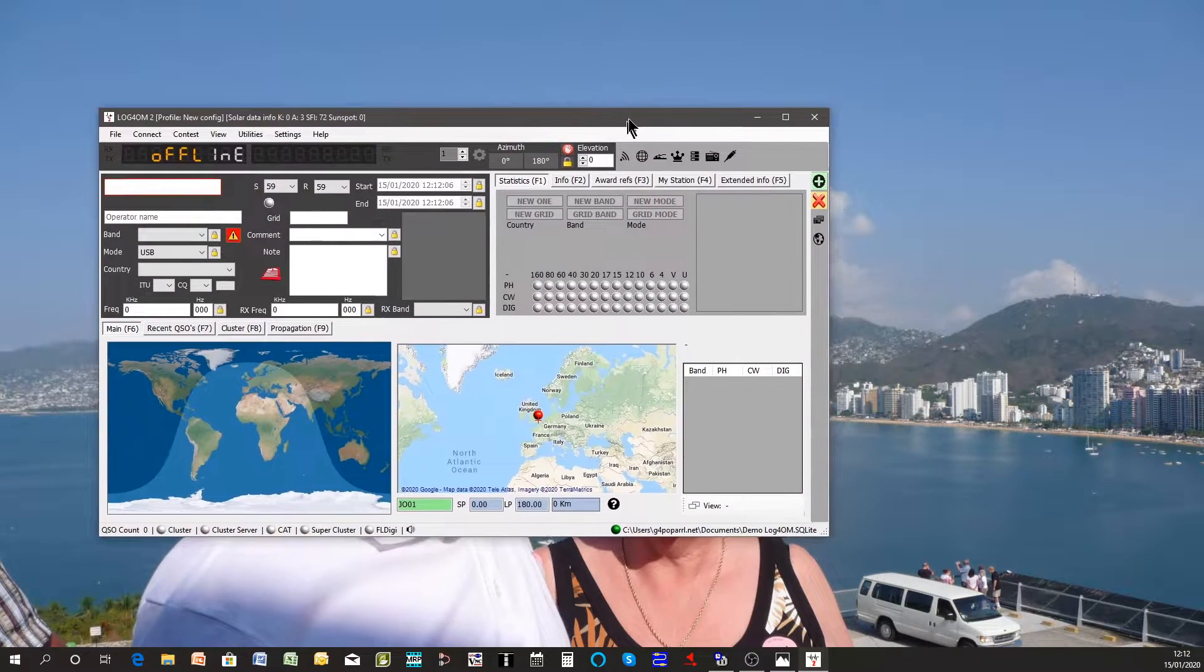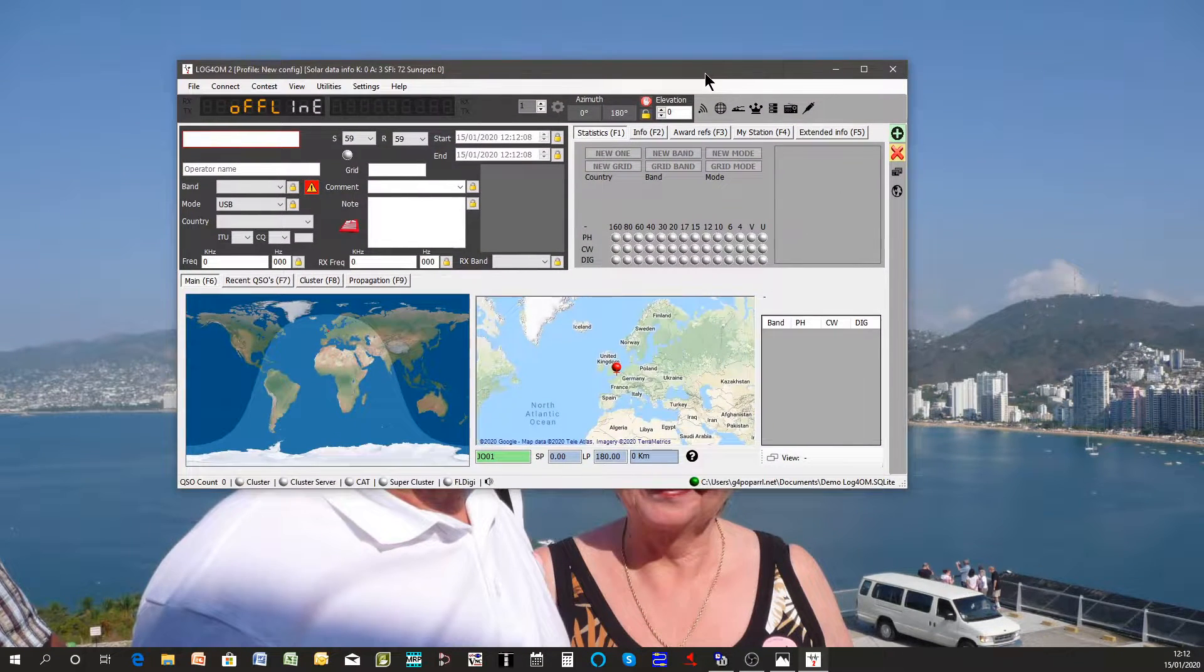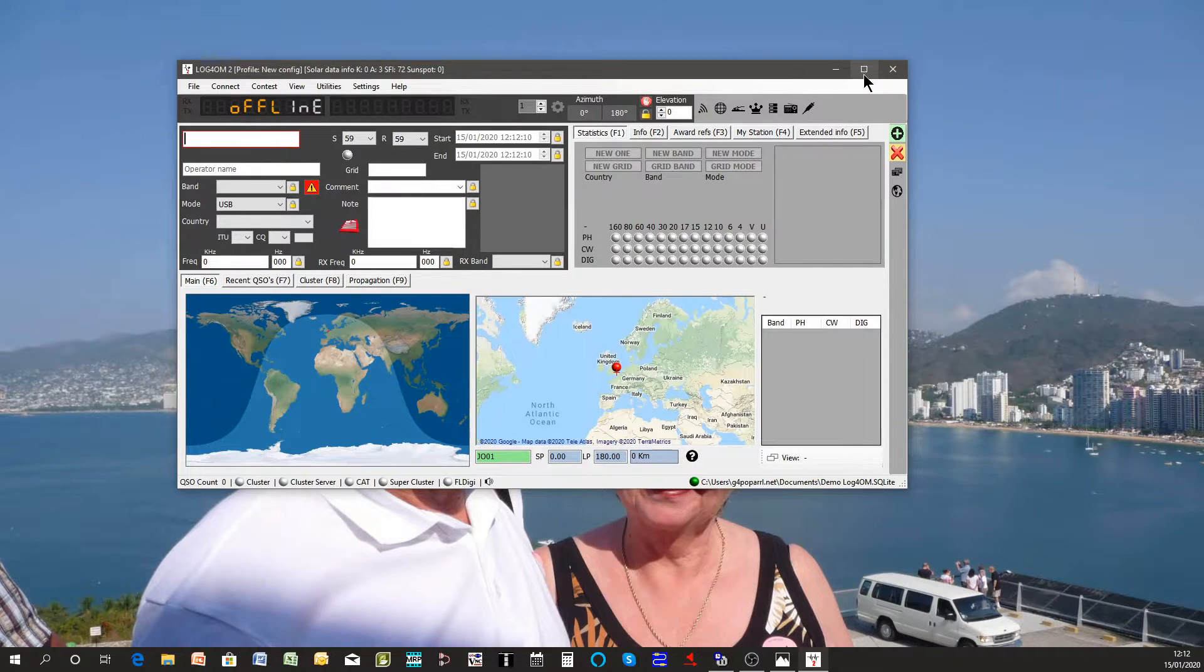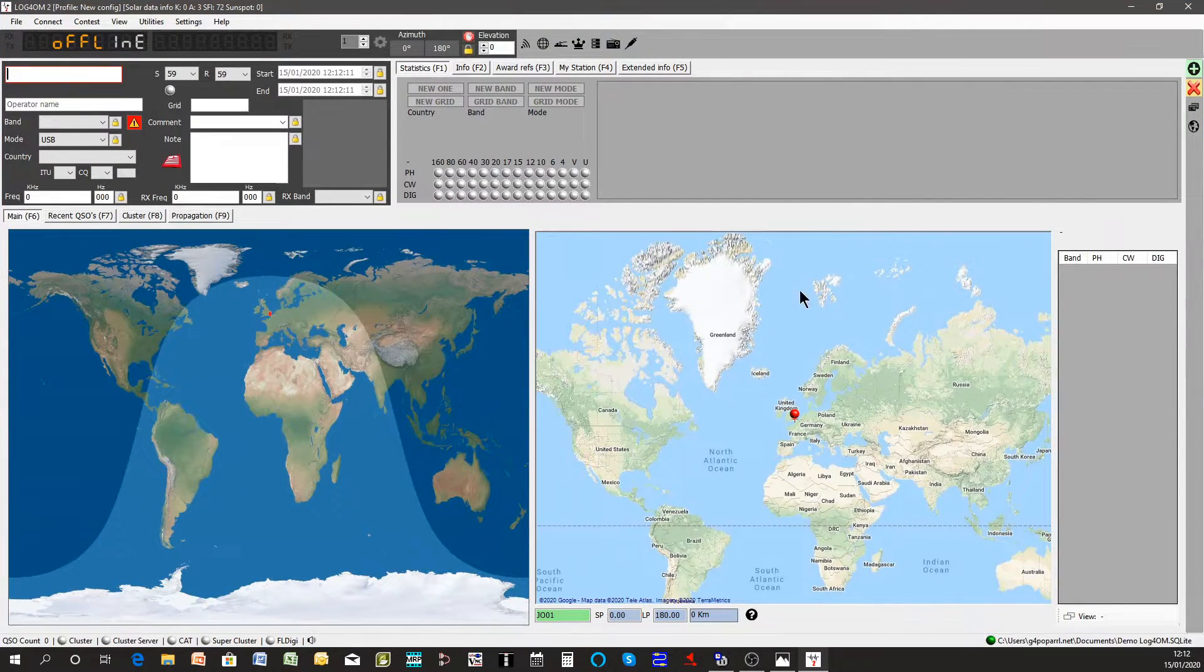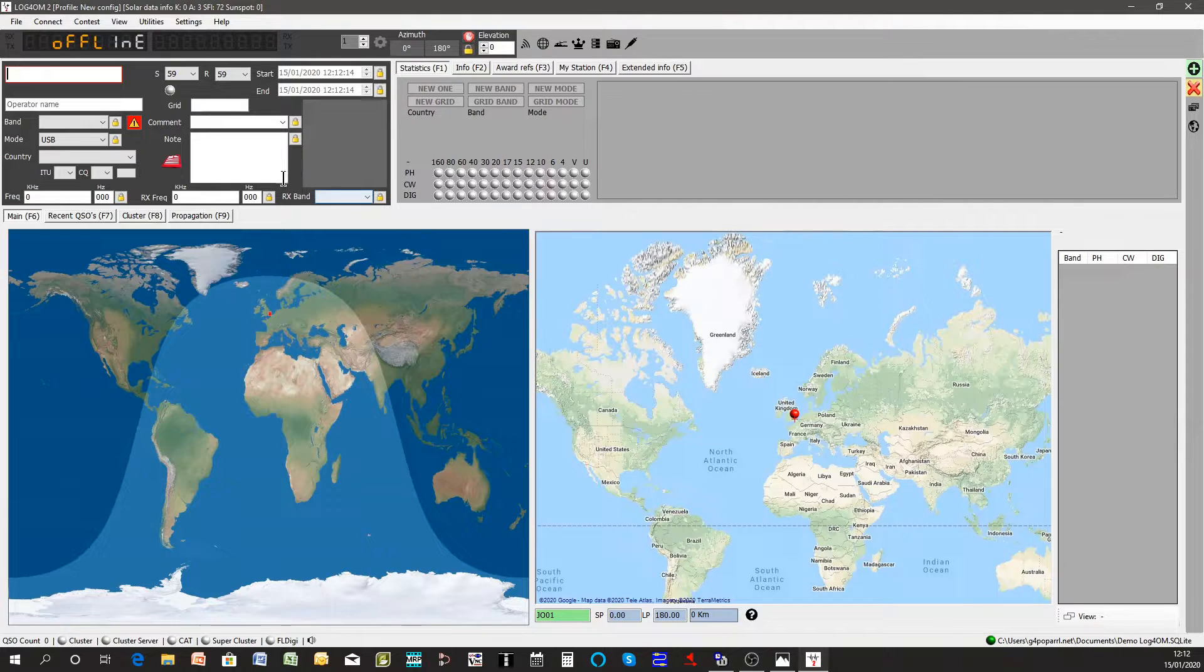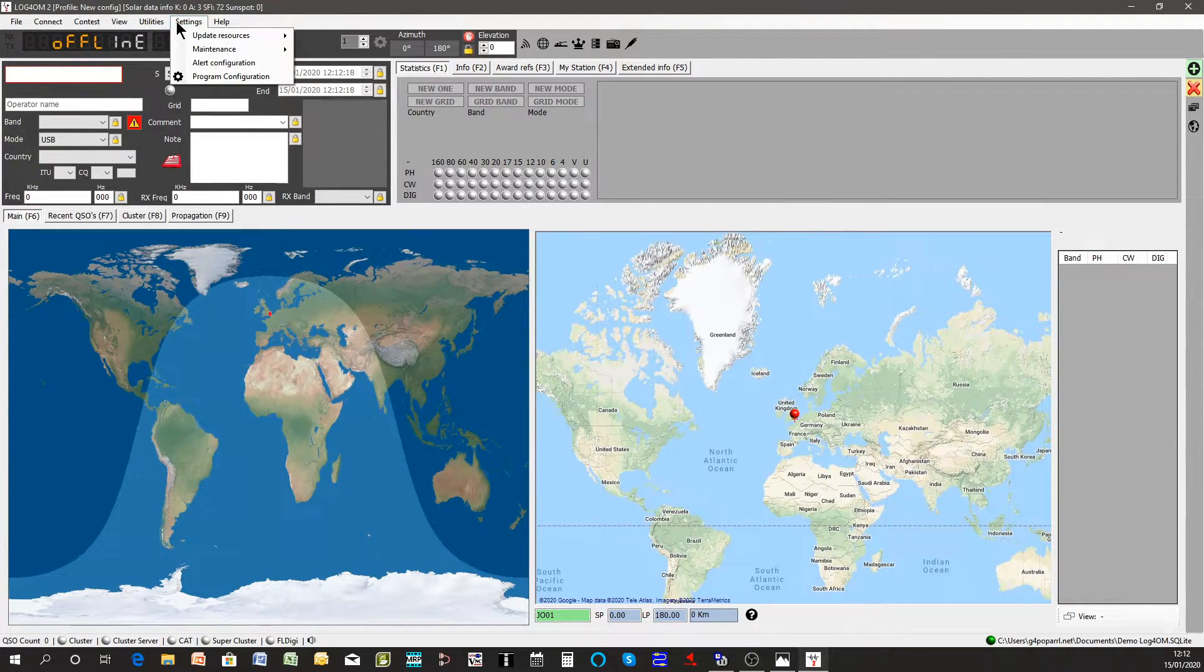We're now ready to go and you'll be presented with this screen. Let's make it a bit bigger so everyone can see it. It is advisable to do just a little bit more setting up.